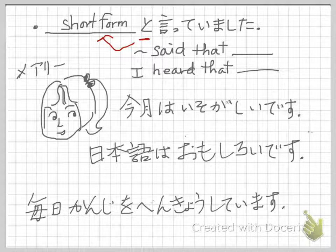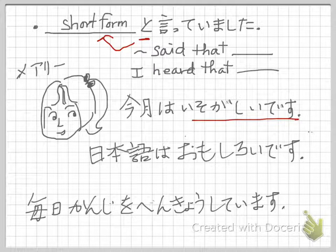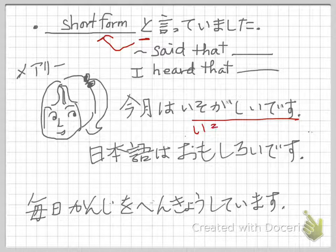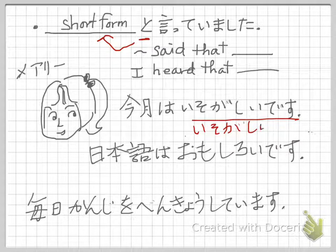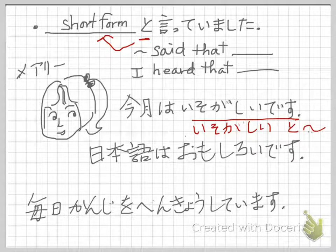So, what if Mary said: kongeetsu wa isogashii desu? You say Mary-san wa, then kongeetsu wa isogashii — this part should be short form. This is an i-adjective, so isogashii is already the short form. And then you add to iittemashita. Mary-san wa kongeetsu wa isogashii to iittemashita.